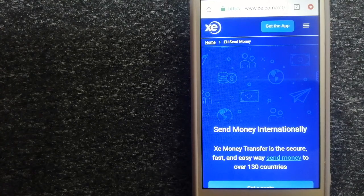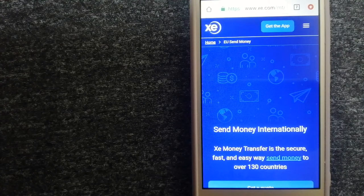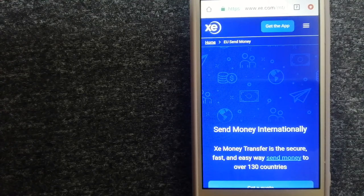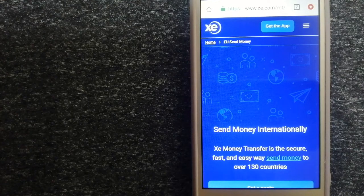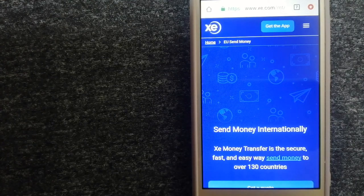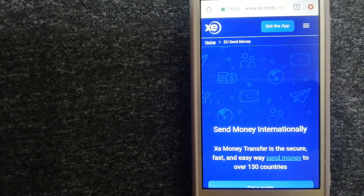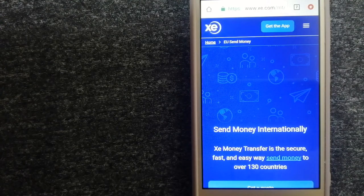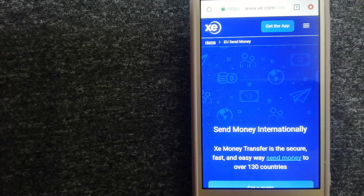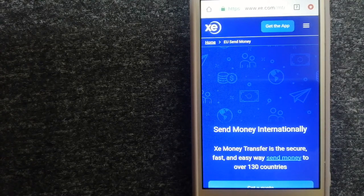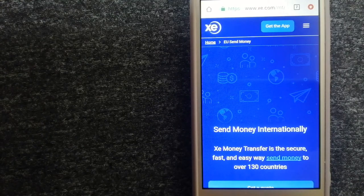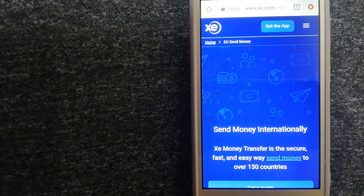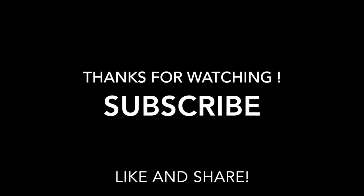Money transfer companies and governments change rules all the time. If one of these services are not available anymore, or if you know another reliable way to send money abroad, make sure to leave a comment and let the rest of us know. If this video is helpful, don't forget to hit the like button and subscribe. Thank you for watching.